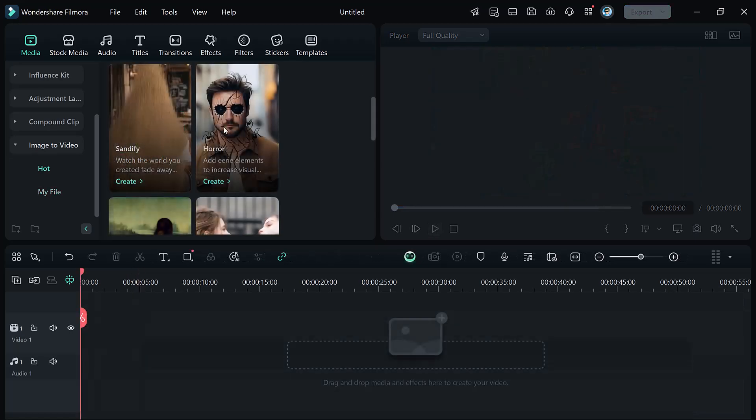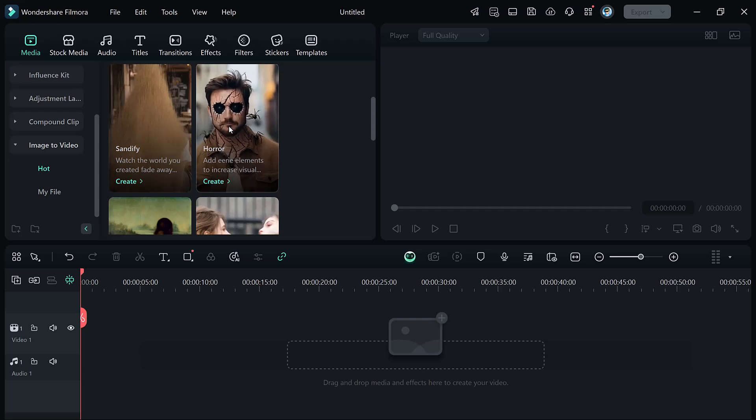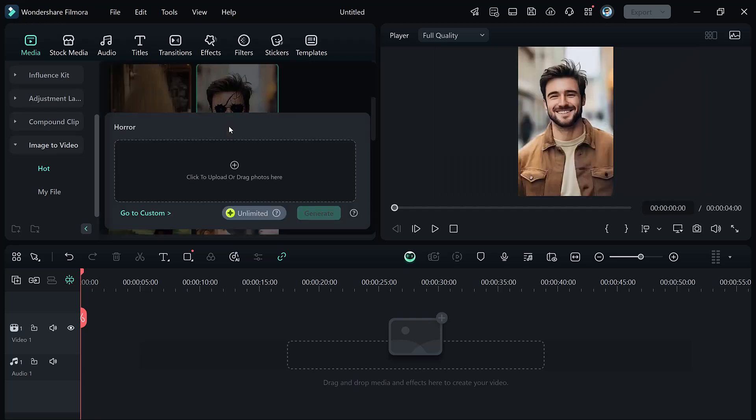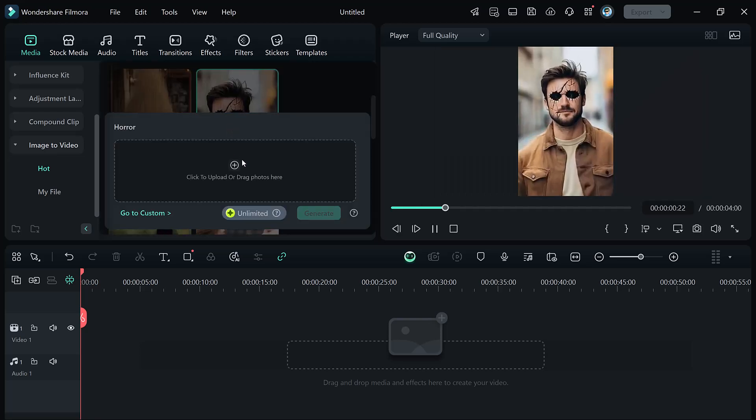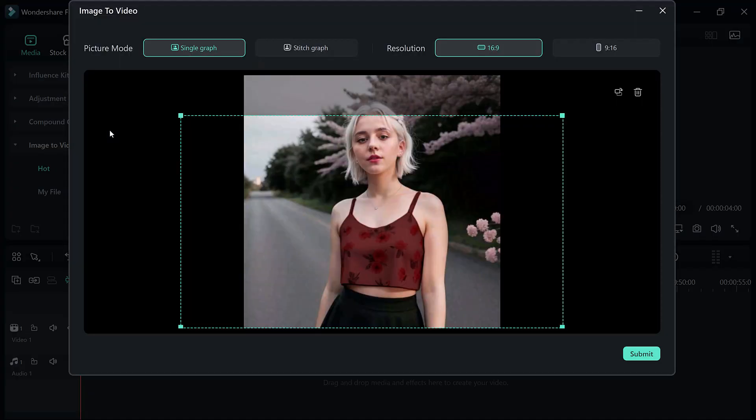Next, let's try its Horror feature. AI Horror feature makes it easy to create spooky horror videos using just an image. To get started, choose the horror option from the AI tools. Upload an image that suits the theme. Something eerie or mysterious works best, like a dark setting or a creepy character. Once the image is uploaded, select Picture Mode, either Single Mode for one image or Stitch Mode to combine multiple images for a seamless horror sequence.